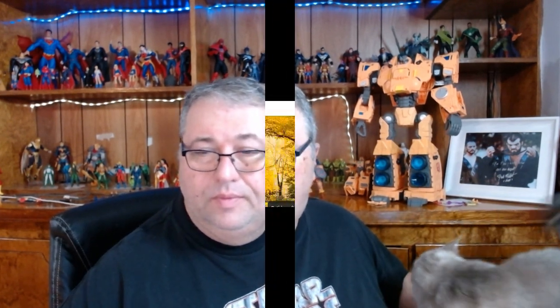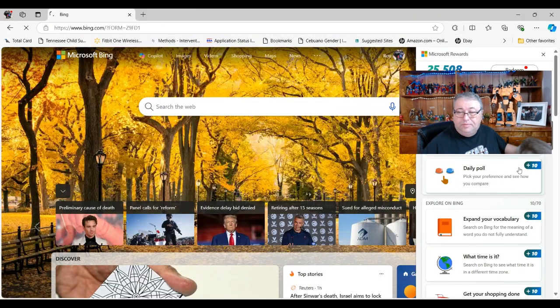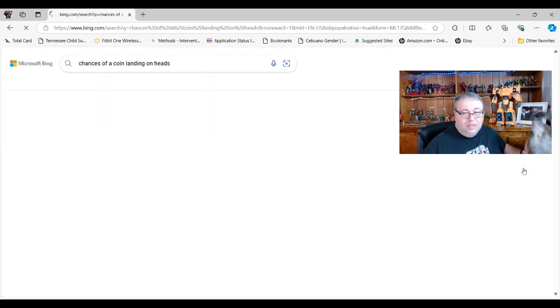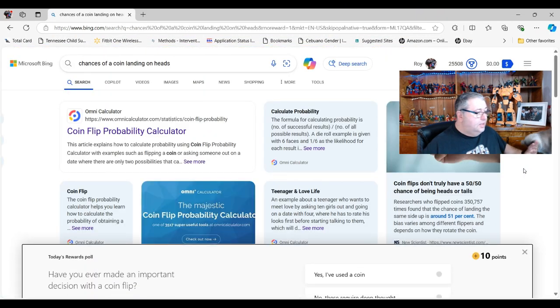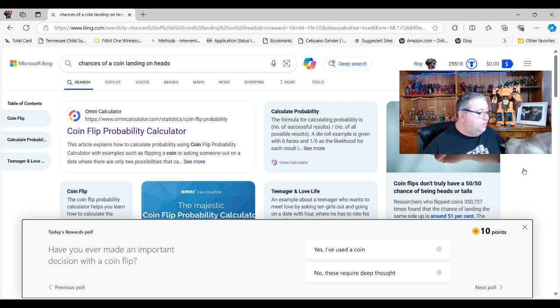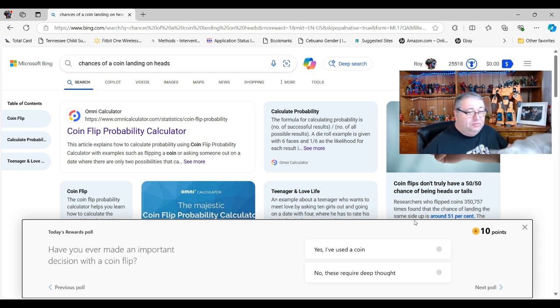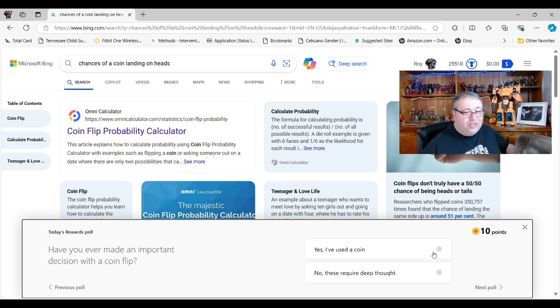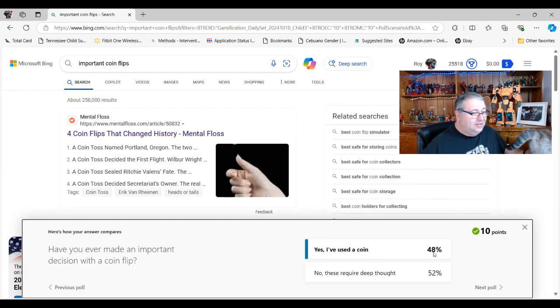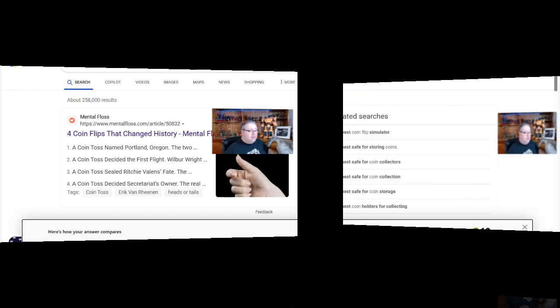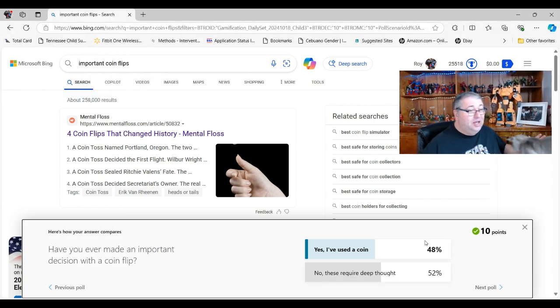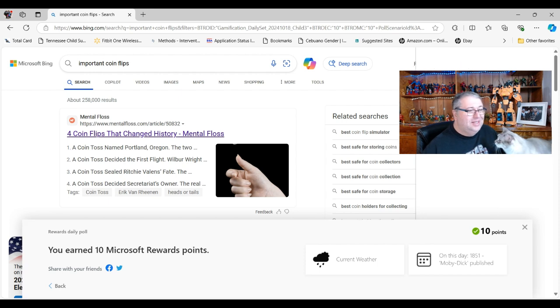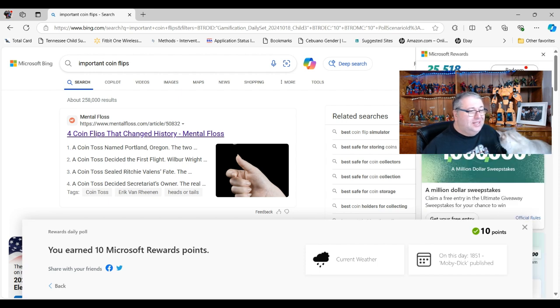Have you ever made an important decision with a coin flip? I am going to have to shamefully admit yes, yes I have done that before. Well, how many of you? I'm in the minority on that one. Good to know, that probably wasn't the best method of making a decision.